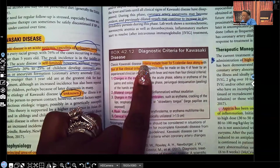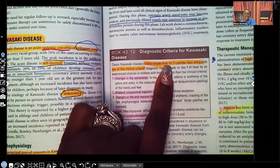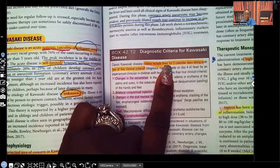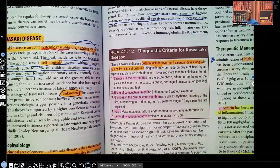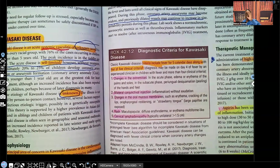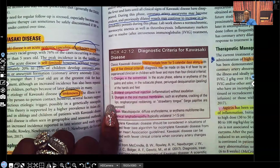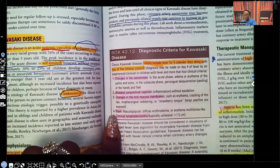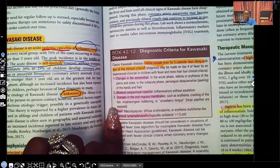Classic Kawasaki disease criteria includes fever for five calendar days plus four out of five clinical criteria. They have to have a fever for five days, and on top of that, they have to have four out of five from the following list.